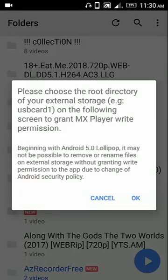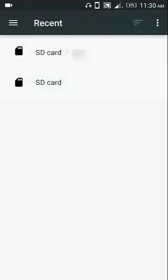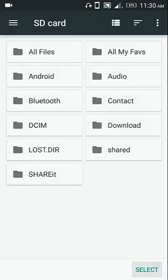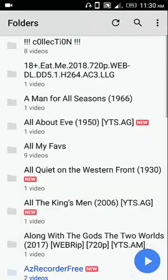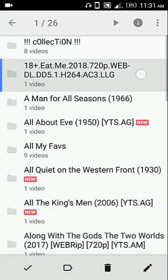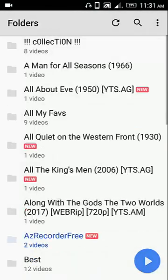Just press OK. Then you can see I have already given permission to one folder. After that I just click the SD card and click Select, and after that you can see the folder is now deleted.